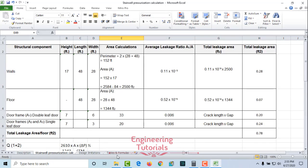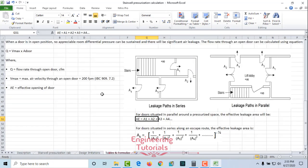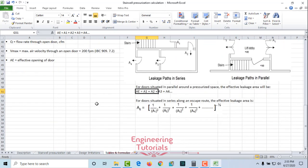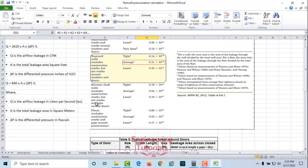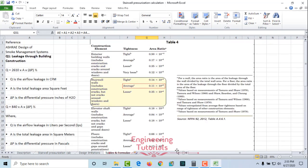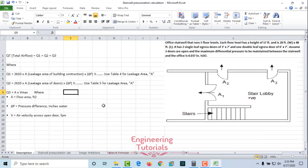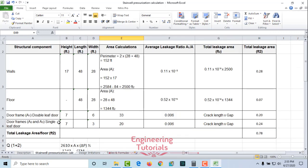This is how you design a stairwell pressurization system. I hope you learned something from this video. For more videos, keep watching my channel, don't forget to subscribe, and press the bell icon. Thank you.